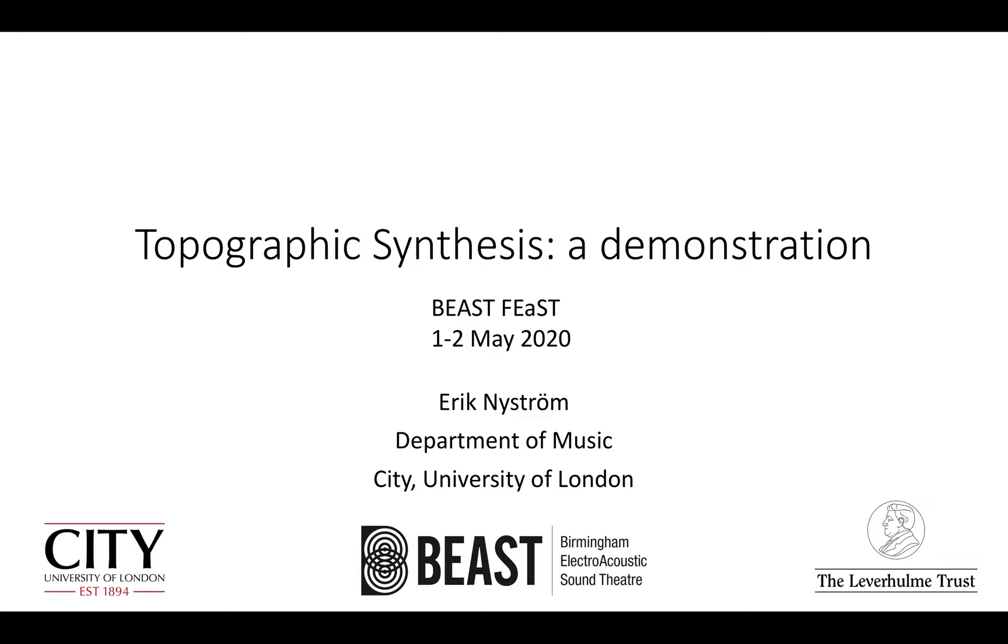I'm going to show you some SuperCollider tools that I created whilst composing in the Beast studios. I also used these for performances in previous Beast Feasts. The whole idea with this presentation was to make a multi-channel demonstration on the Beast system.